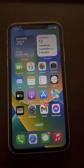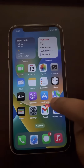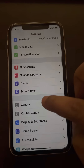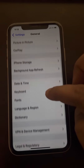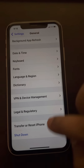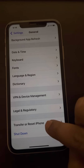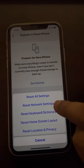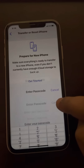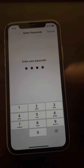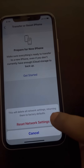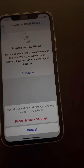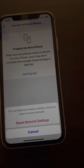If that does not fix it, there is a second method. Go to Settings, scroll down and find General, tap on General, scroll down until you reach Transfer or Reset iPhone, tap on it, then tap on Reset. Finally, tap on Reset Network Settings. If you are prompted for a password, enter your password, then tap on Reset Network Settings again.